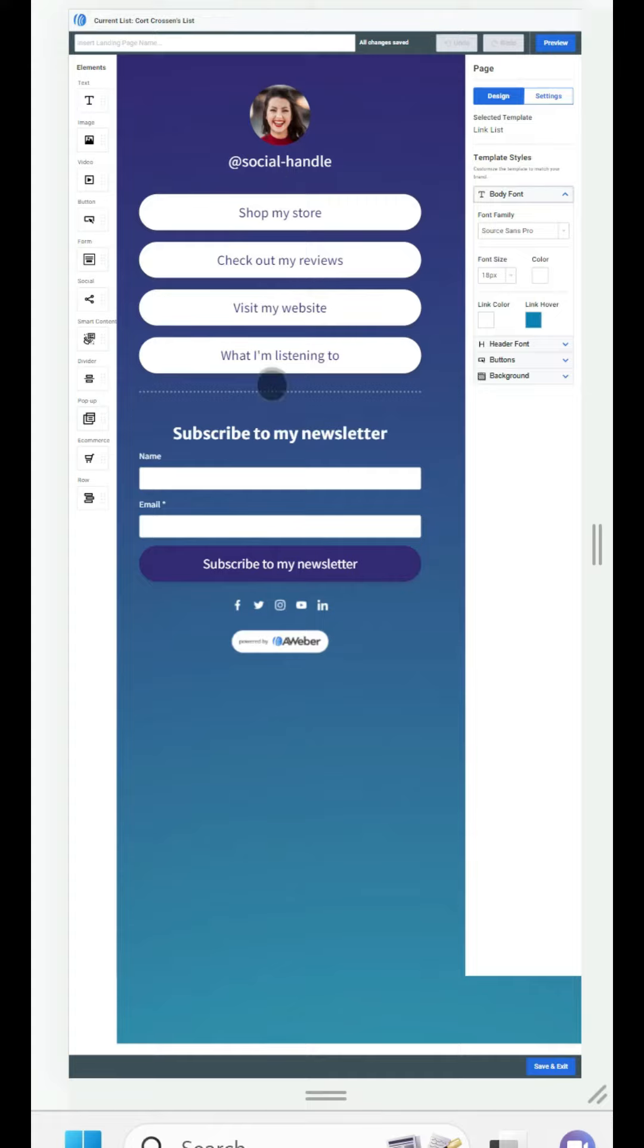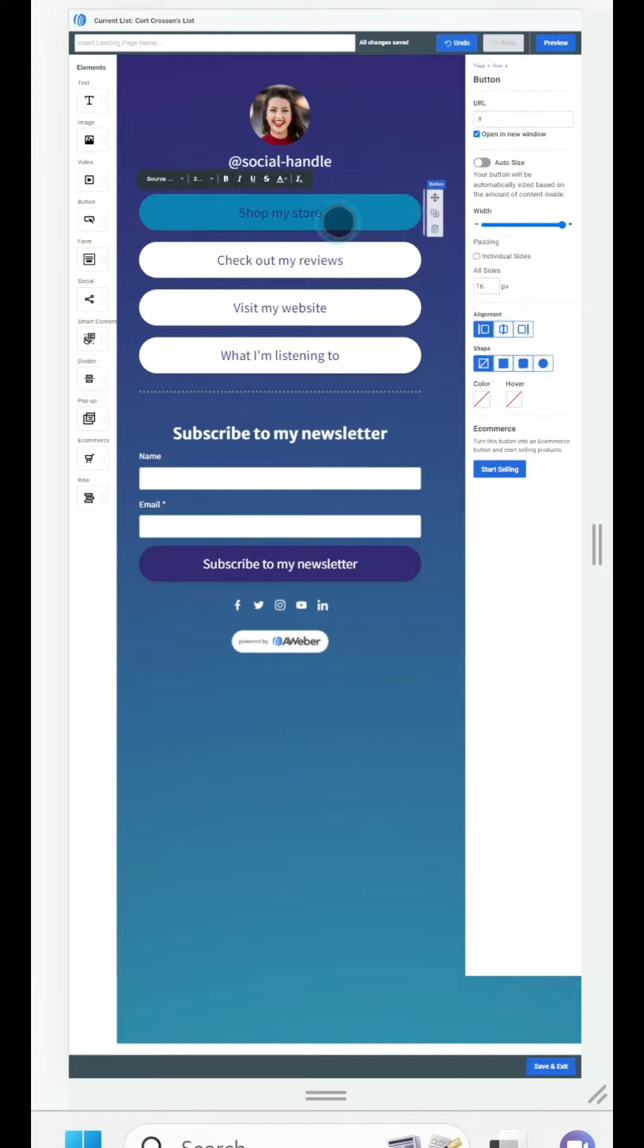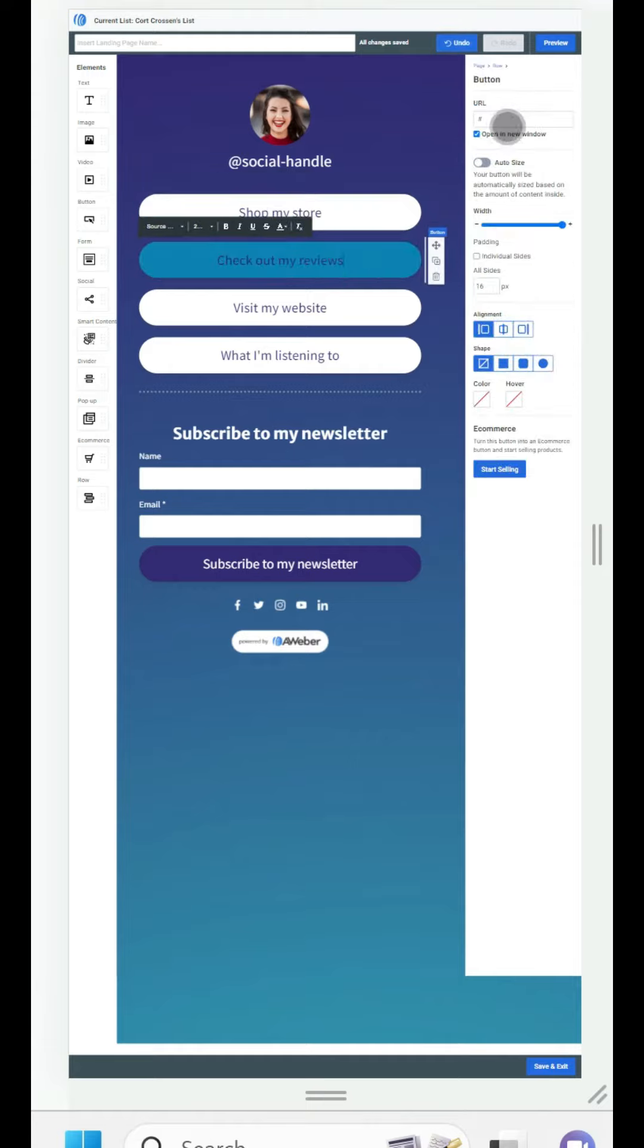So if you click on any of these buttons it also allows you to put URLs there. So if you have other social media accounts, if you have all sorts of things you can do that. You can customize the buttons any way you want.